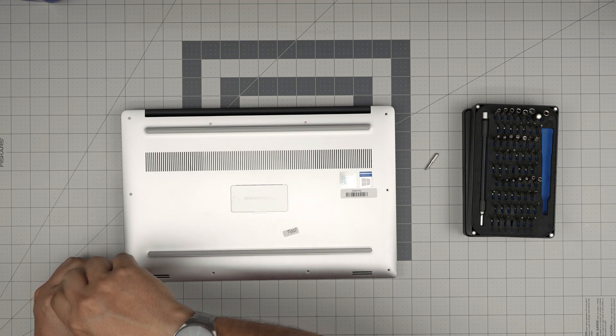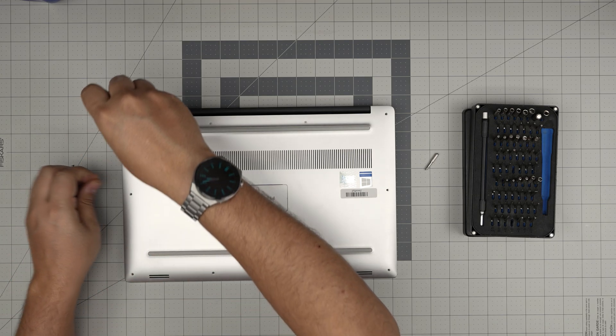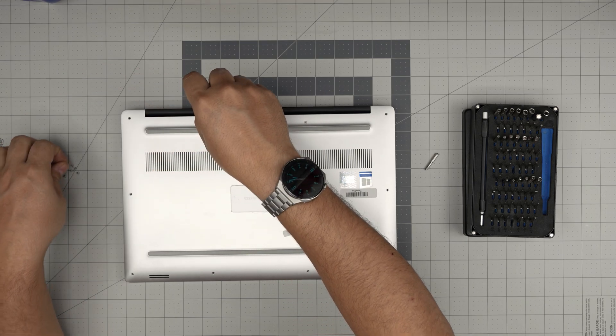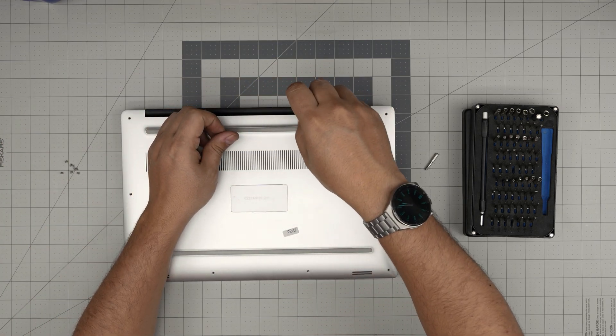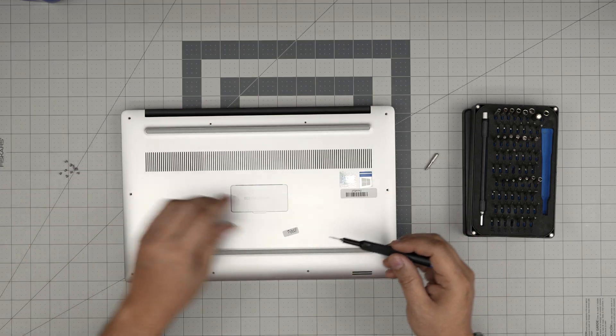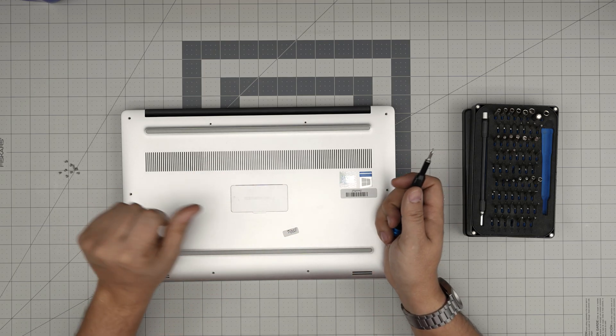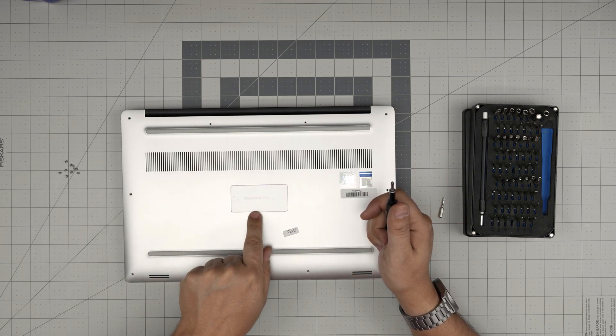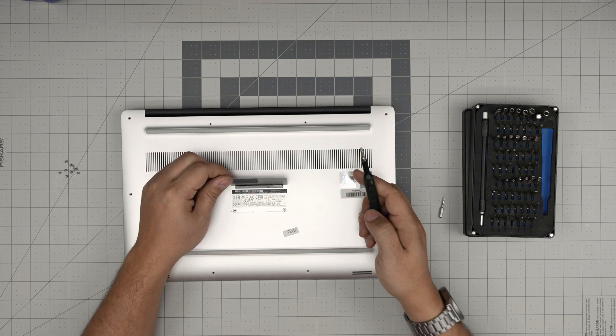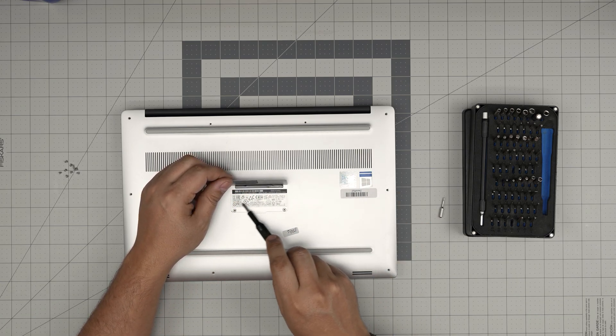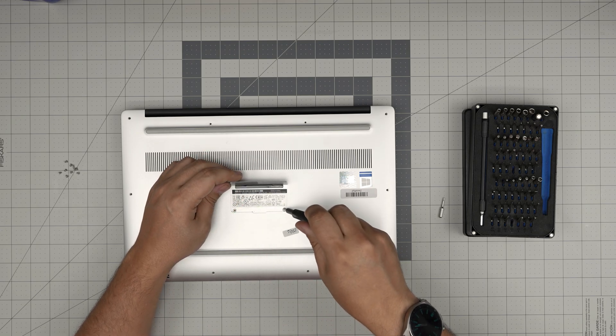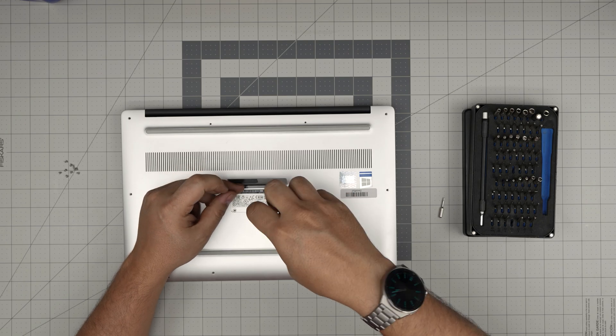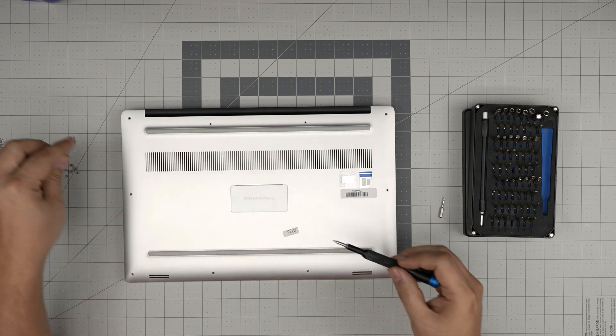Once we remove all the screws we're still not done, because there's two hidden screws that we need to remove and those are Phillips screws. Change back to Phillips number one. Put your fingers on the bottom here where there's a tiny little gap and lift up this tiny hidden cover. There's laptop information right over here. We're going to remove these two Phillips screws.